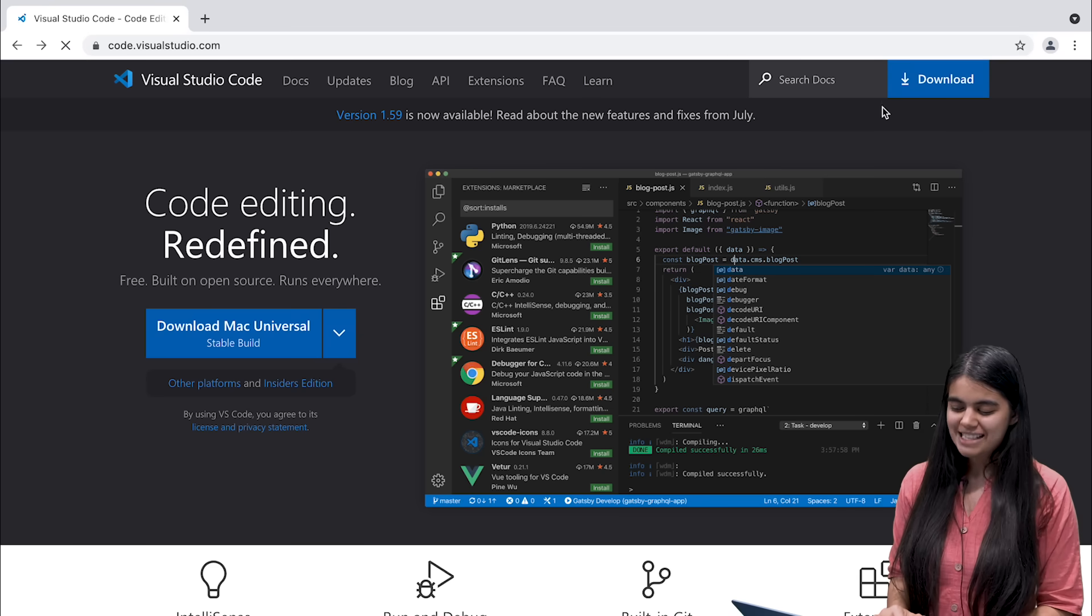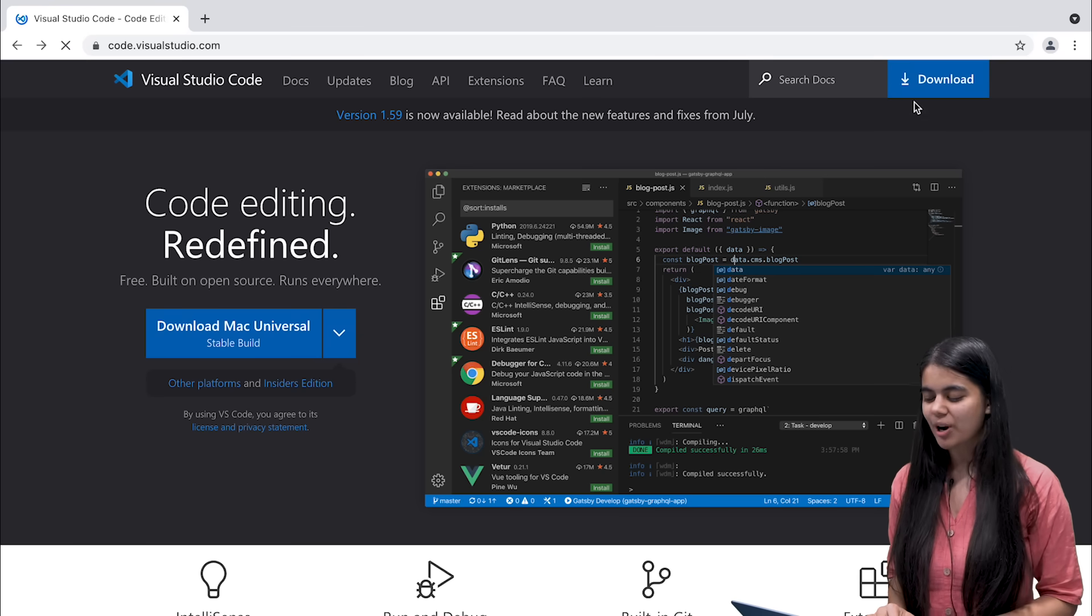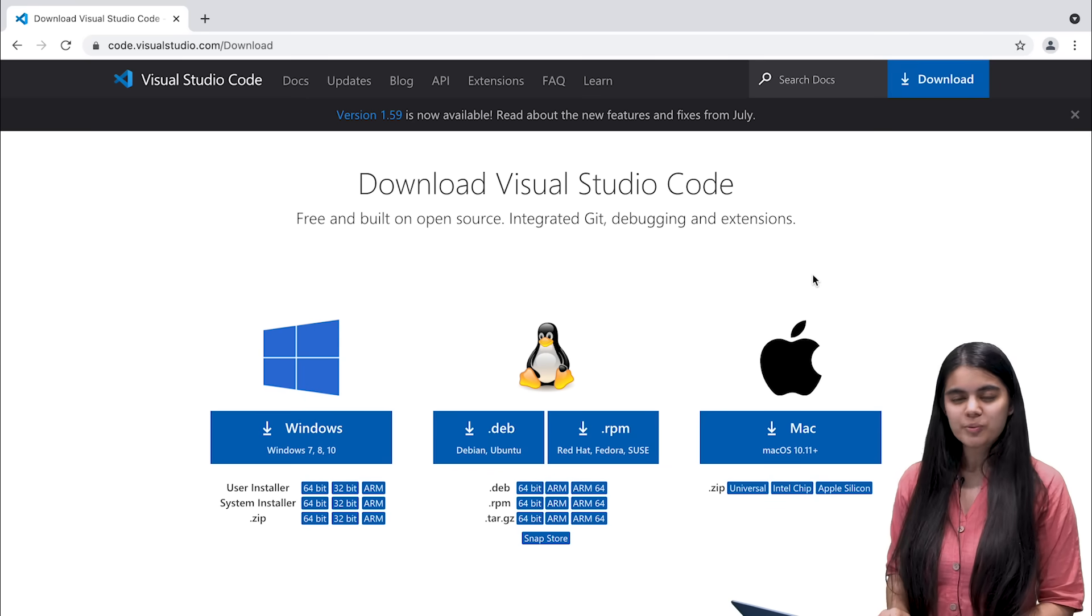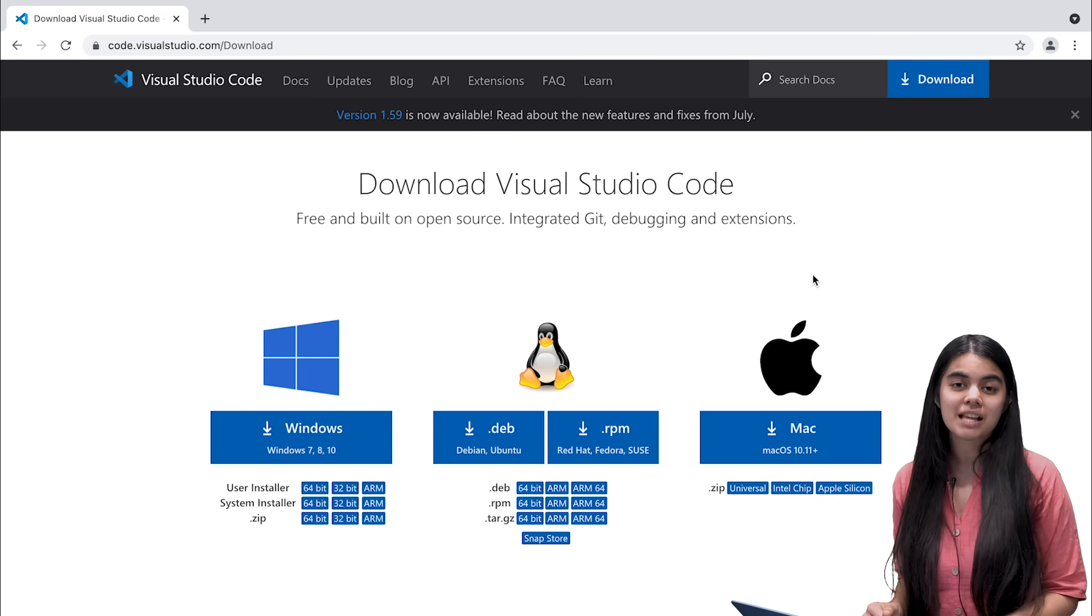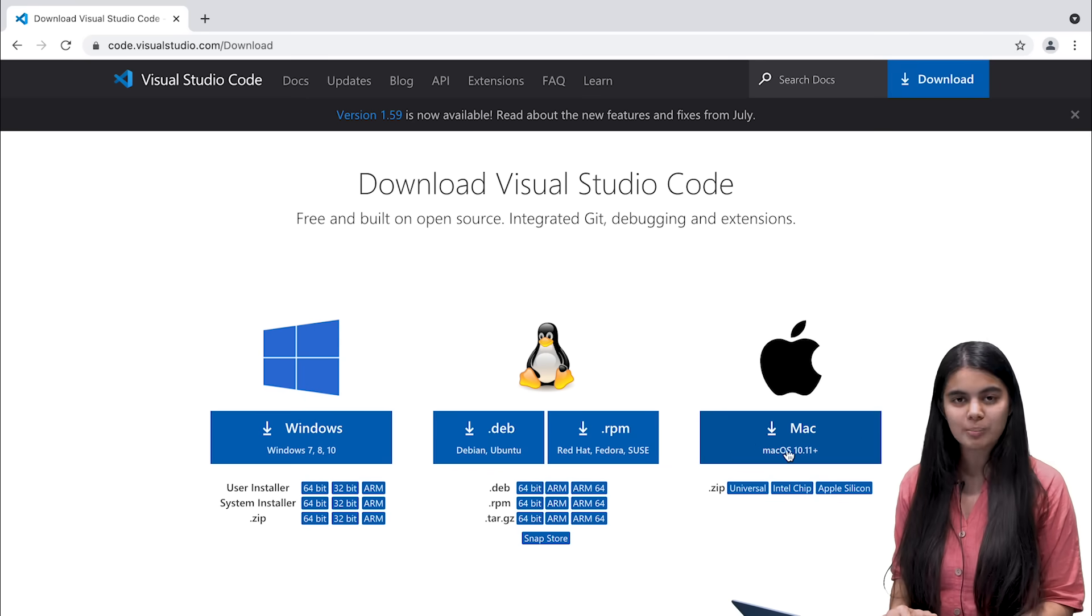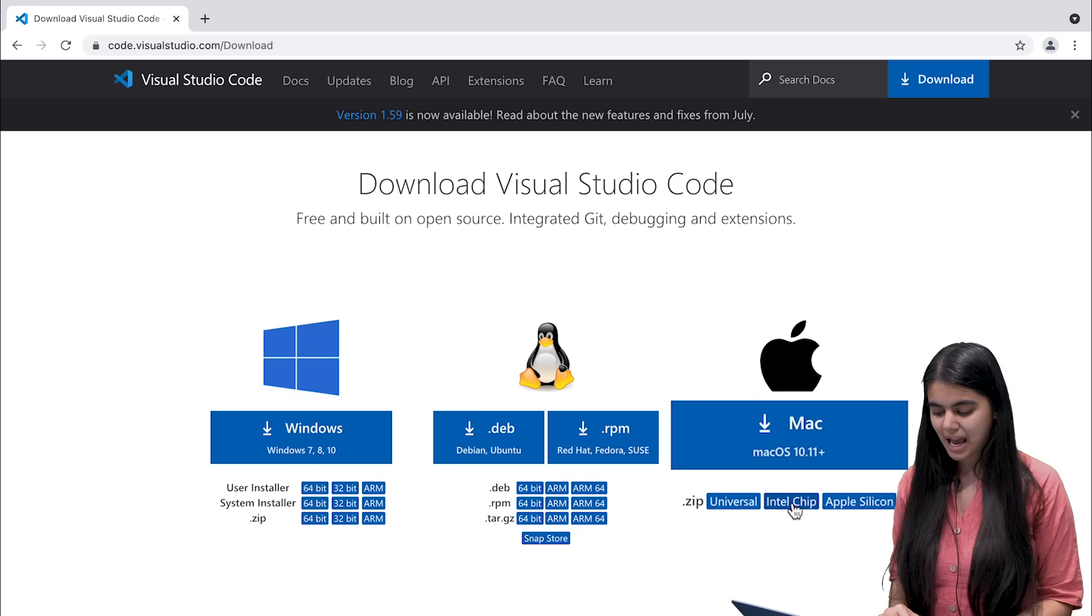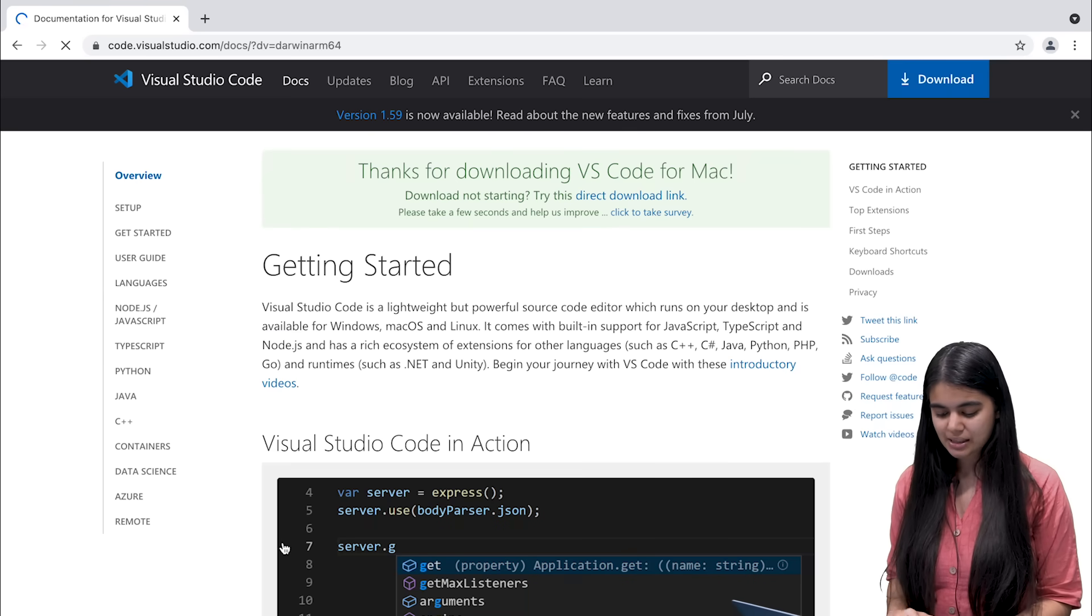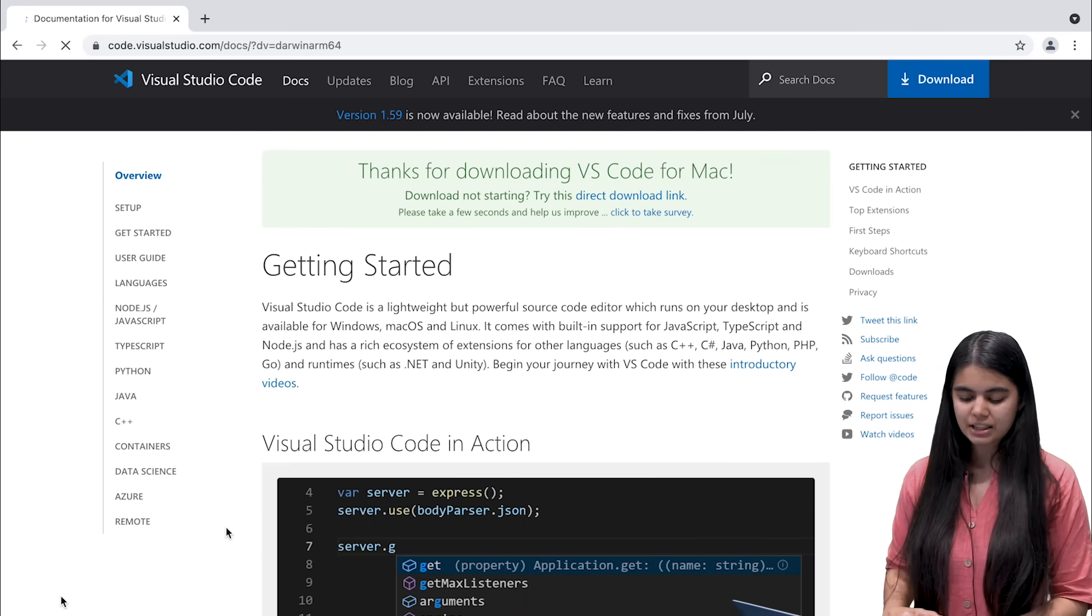When I click on this download button which appears on the top right of the screen I will get options for a lot of different operating systems that are available out there and I am going to go for Mac. Inside Mac since I am using Apple Silicon so I will click on this and installation has started for me.